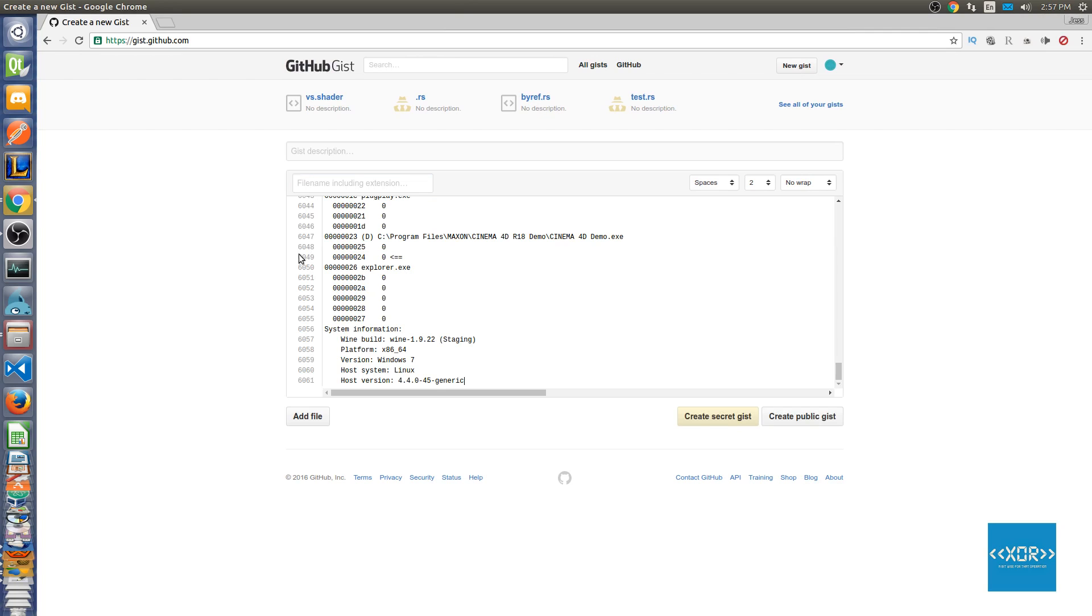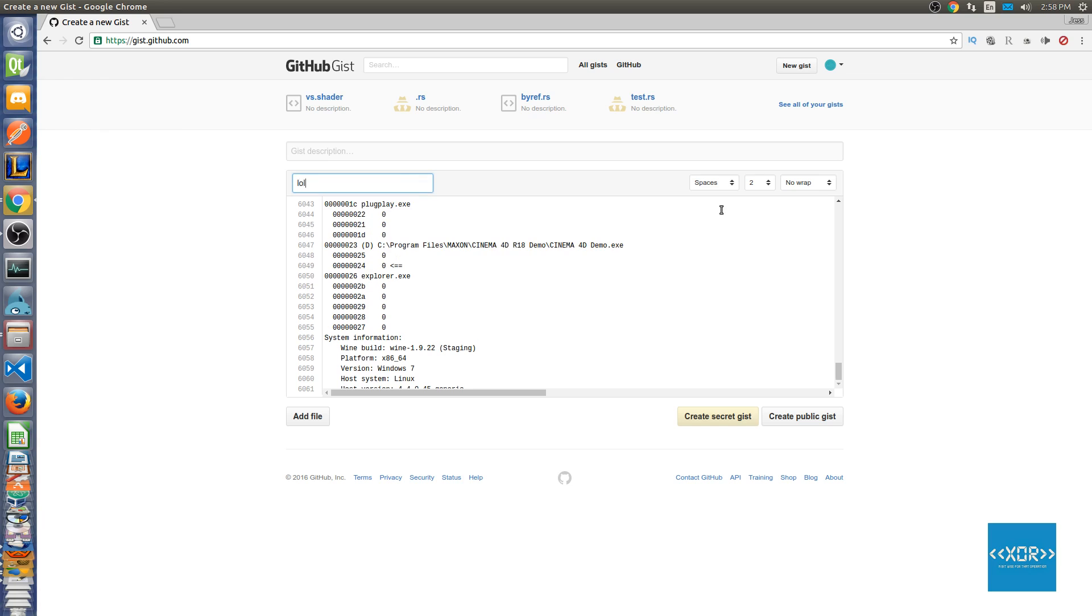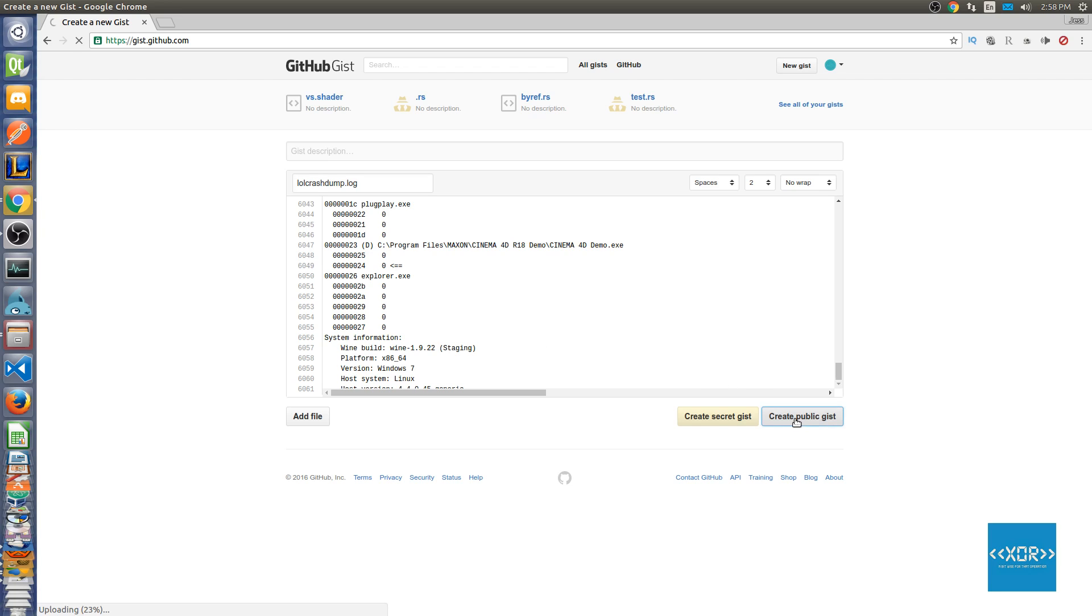You're gonna paste this into here and just call it like lol crash dump dot log. You can either make it public or secret, it's up to you guys. You need to send it to me by private message or you can post it in the comment section below. Just hit create public gist.